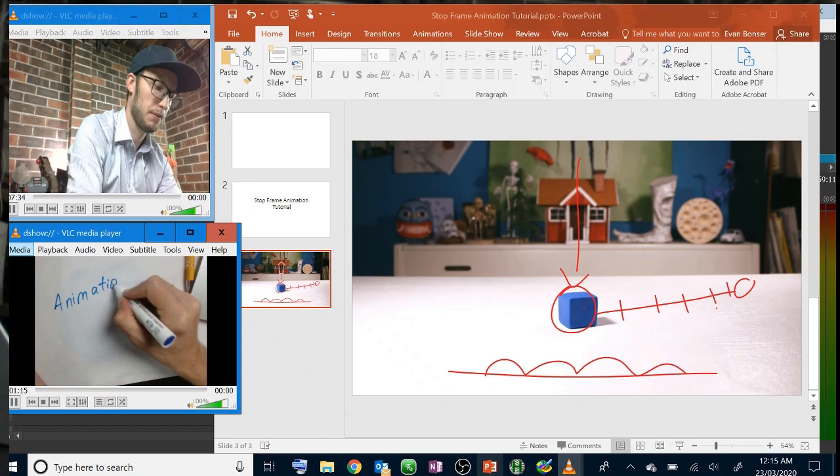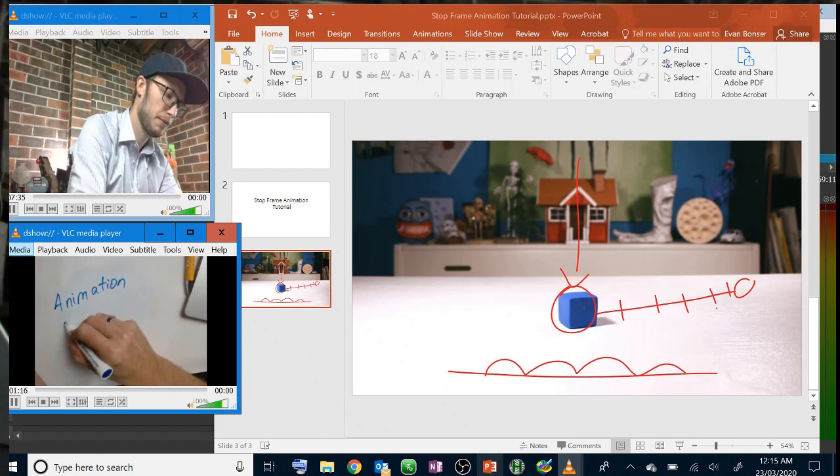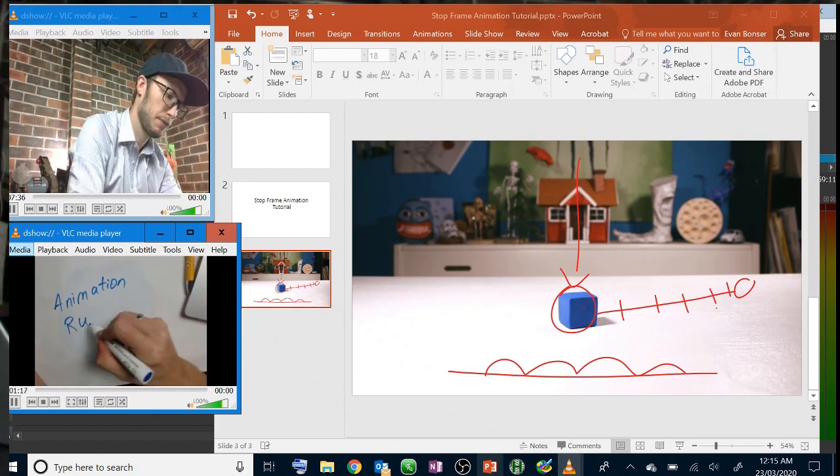You've now got your face, your screen, and your hands ready to show your students anything you need to teach them, all being recorded by PowerPoint.